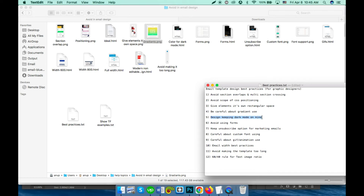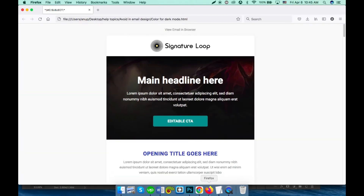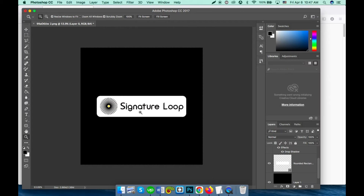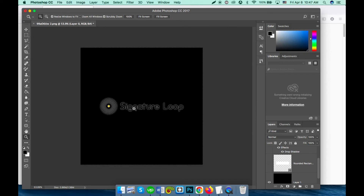Point number five: design keeping dark mode in mind. Some email platforms invert colors automatically in dark mode, like the Gmail app, and coders have no control over it. For example, a transparent black logo over a white background — in Gmail app dark mode the background inverts to black, making a black PNG over a black background unreadable. To fix this, you can keep a white background below the logo with some padding and border radius, or add a little white shadow to keep it readable in dark mode.